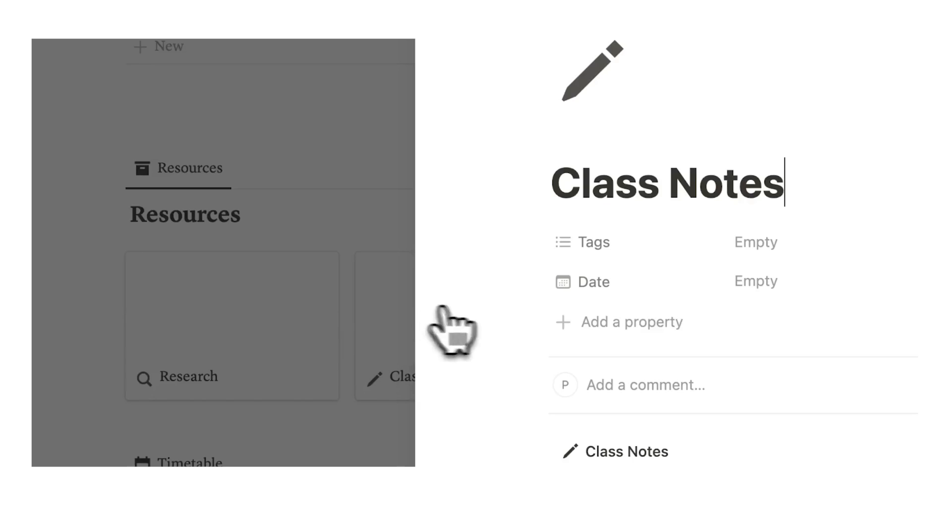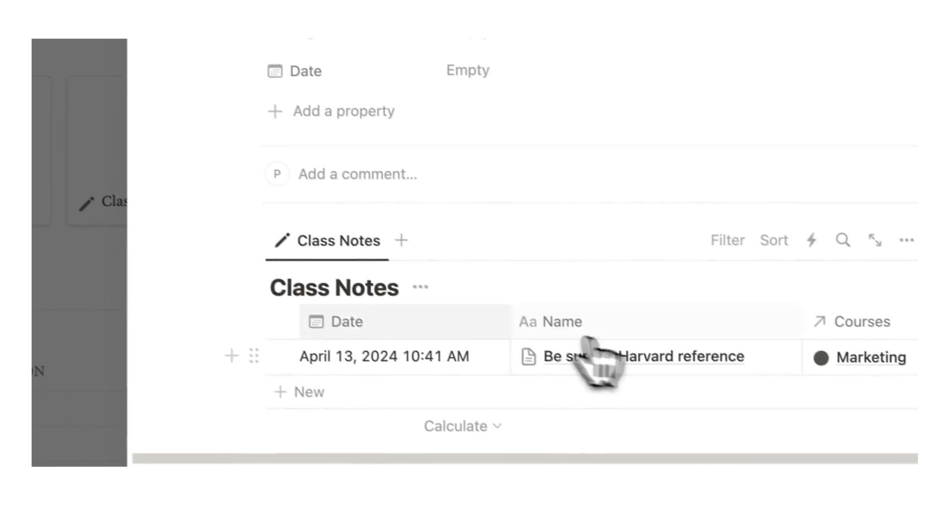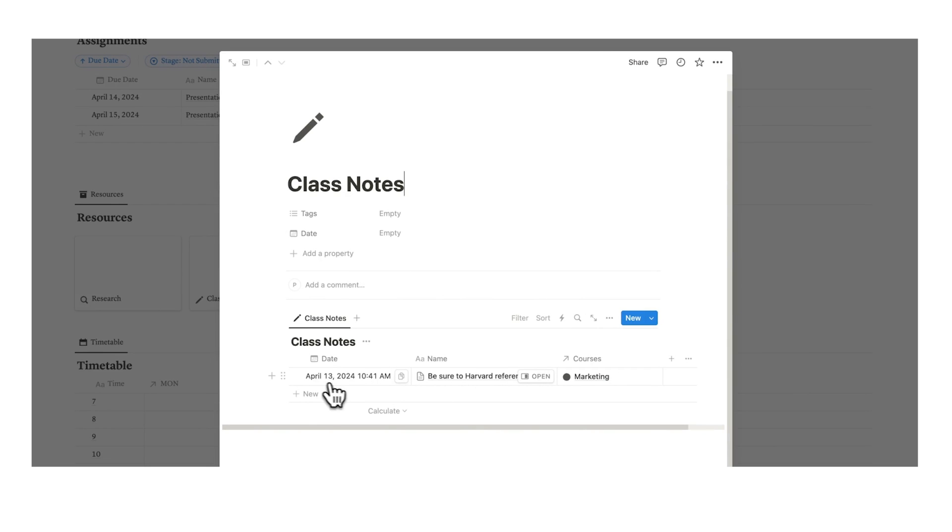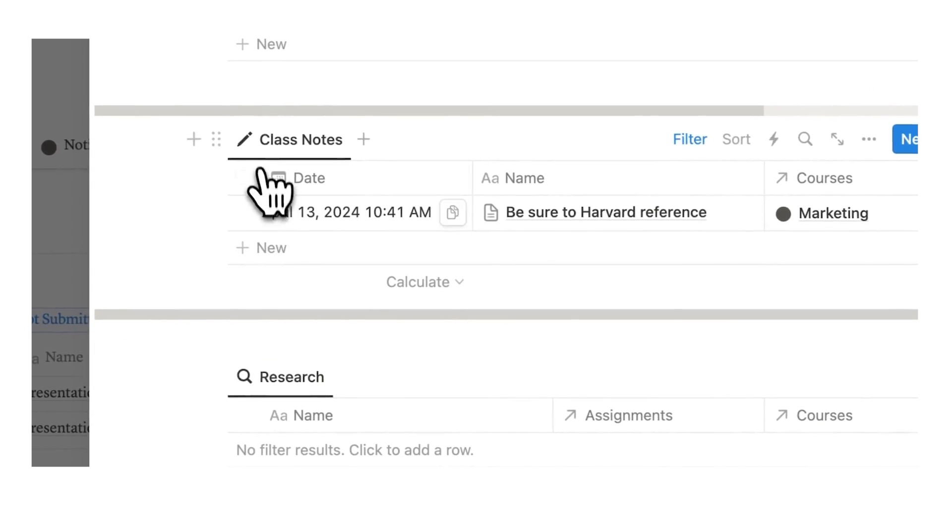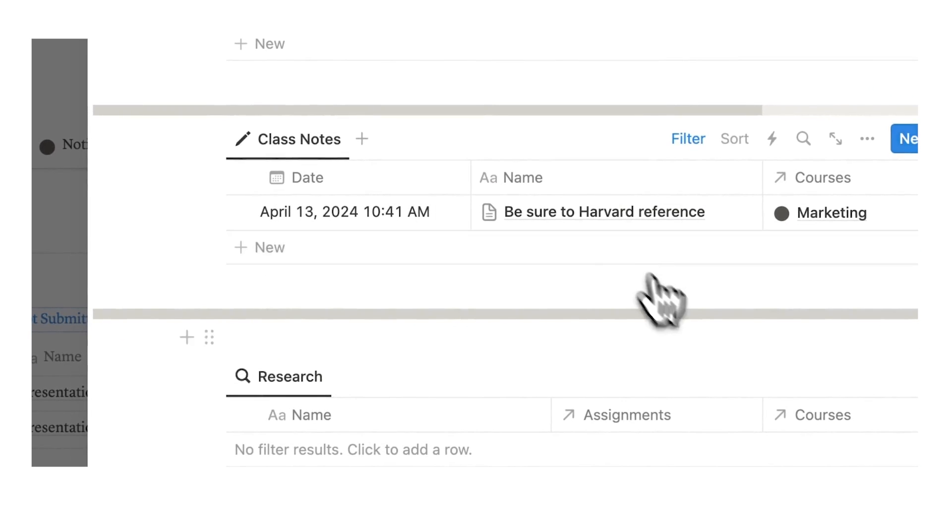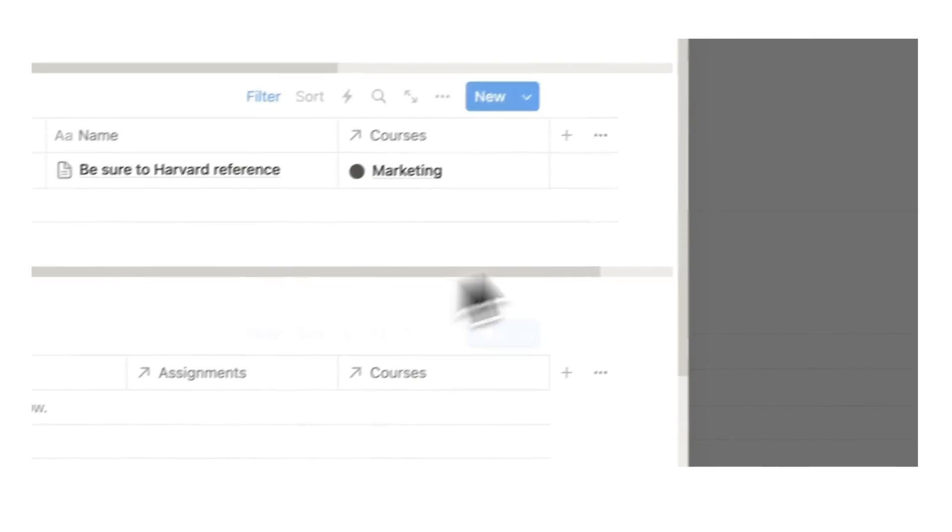When I click away, this note has been taken and it's going to appear in two places. It's going to appear here on class notes—you can see here the date of when I took the note, be sure to Harvard reference—but it's also appearing under marketing. I can see here the class note, be sure to Harvard reference.